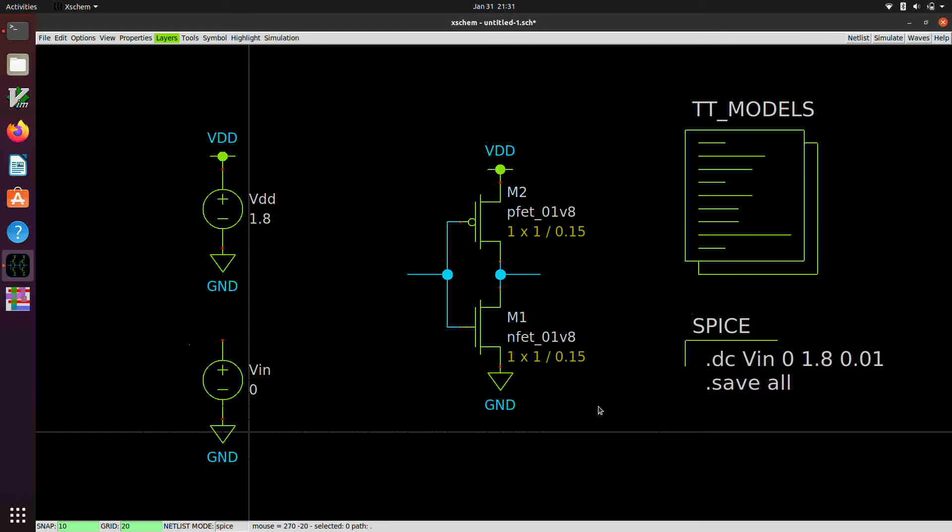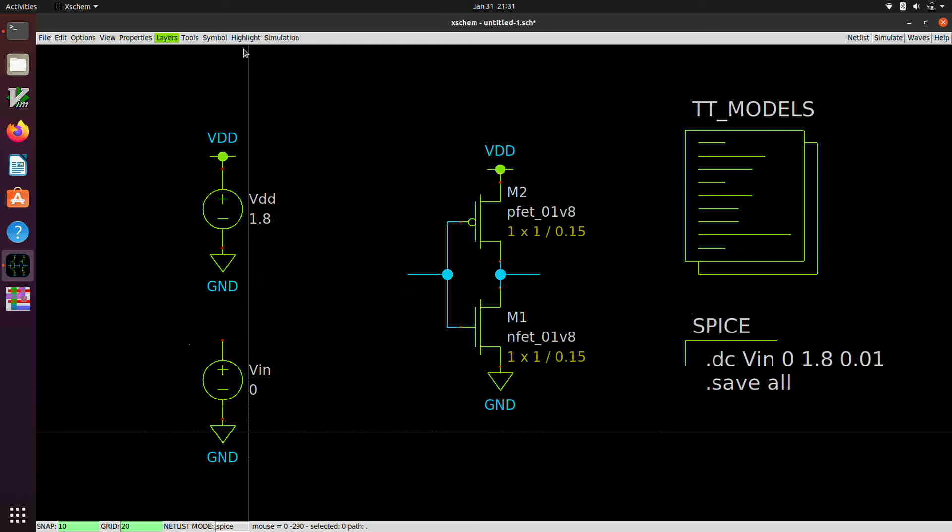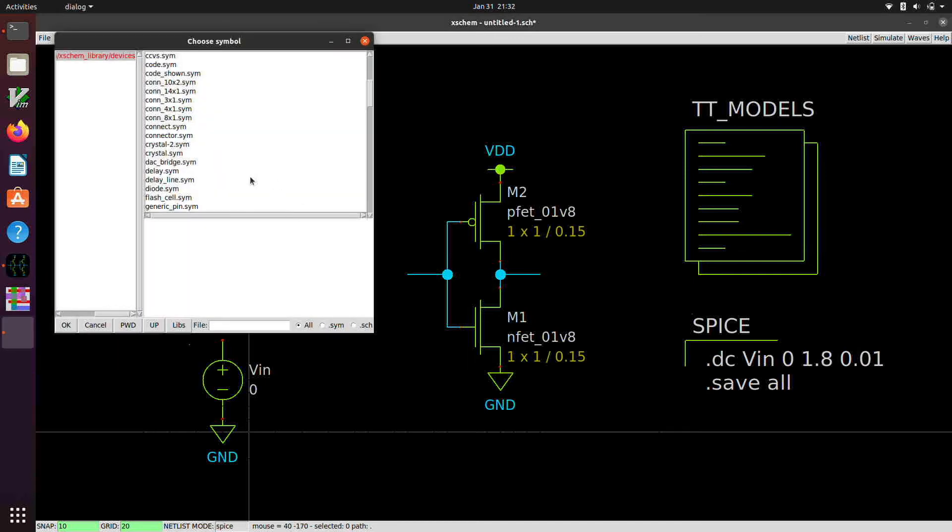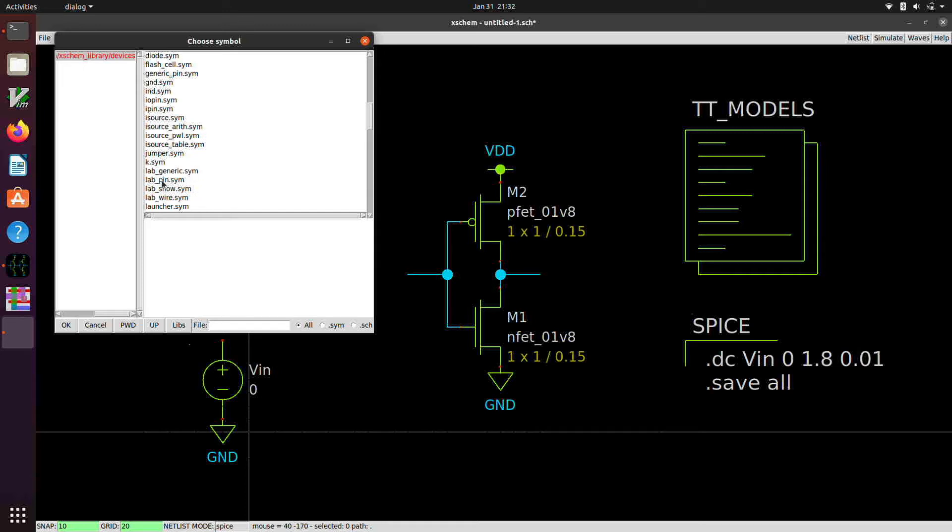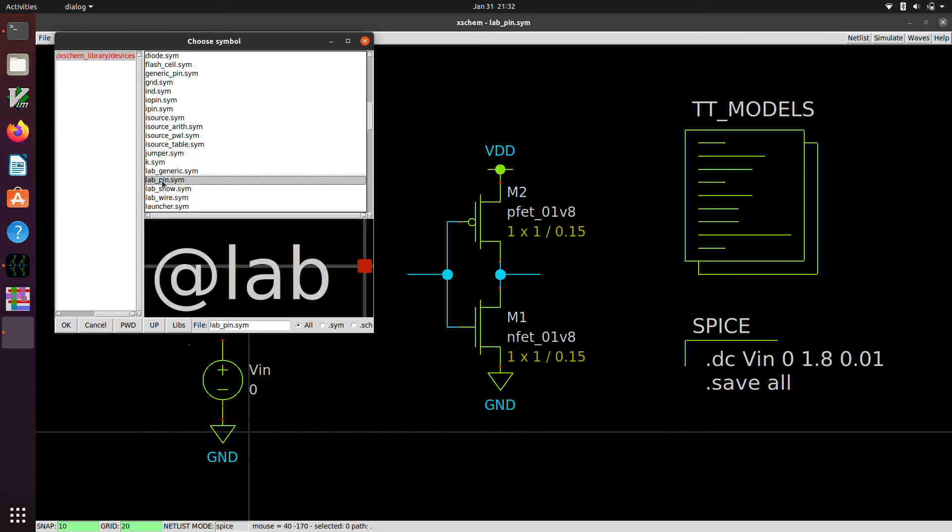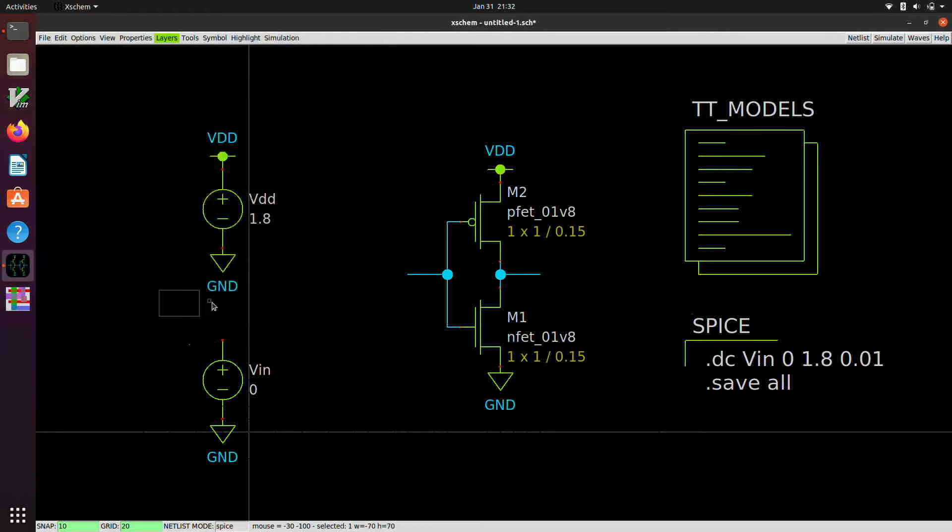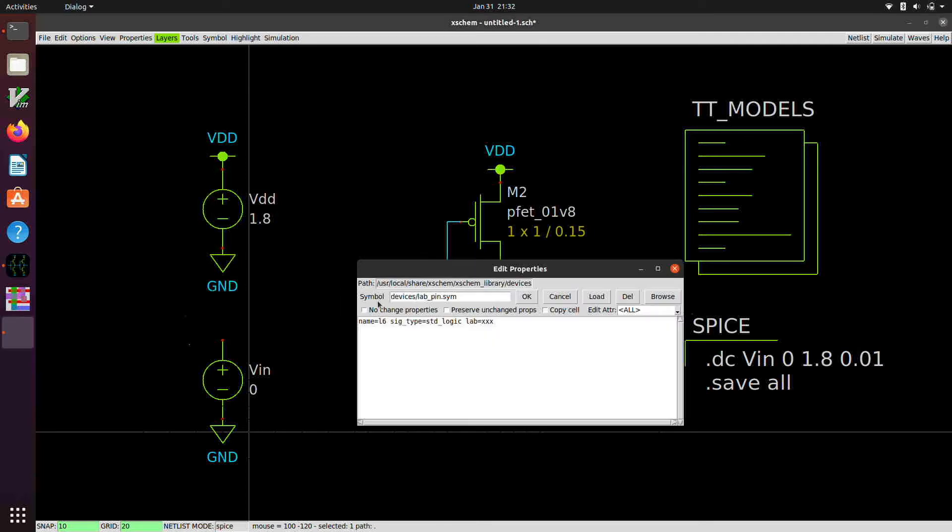And then the last thing to do is we're going to put some net labels here for the input and the output and connect this up to the input through a net label. So those are again symbols. So if we instance, I think it's called lab, we'll use lab pin for this.